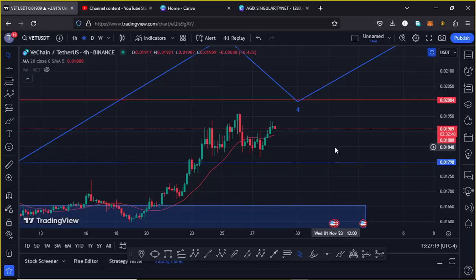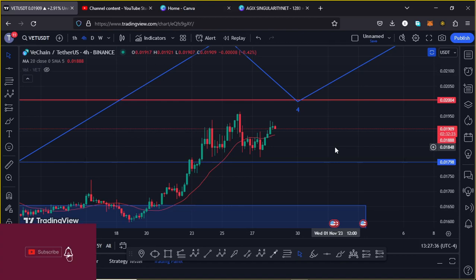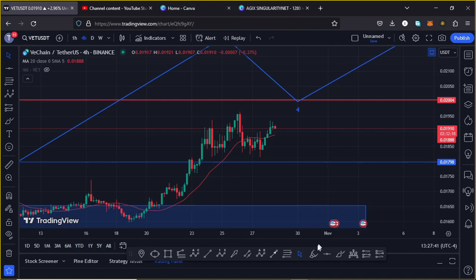Welcome back for another VeChain price prediction analysis. In this video I will be giving you the price action to expect in the next coming hours on the VeChain chart. Before I do so, show some love by giving this video a thumbs up, subscribe to the channel, and also check out the channel membership.